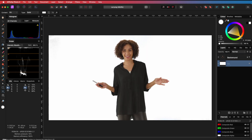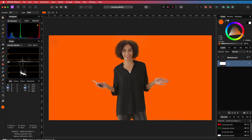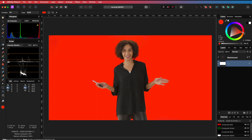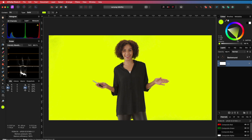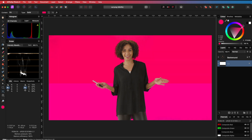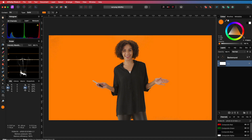Pretty amazing! And that, my friends, is the easiest way to remove a green screen. I hope you liked this video and thanks again for watching.